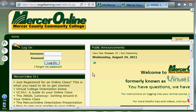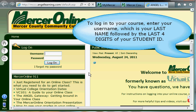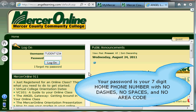Now, to log into your course, you're going to use the following credentials. Your username is going to be your last name followed by the last four digits of your student ID. Then, your password is going to be the home phone number you provided the college — no dashes, no spaces, no area code.